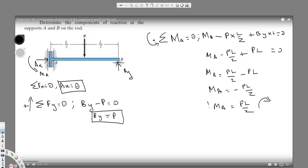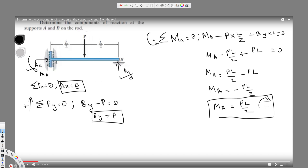They asked us to determine the components of reaction at the supports A and B on the rod. We found Ax equals zero, By equals P, and MA equals PL/2 clockwise. I hope you guys liked this video — see you next time.